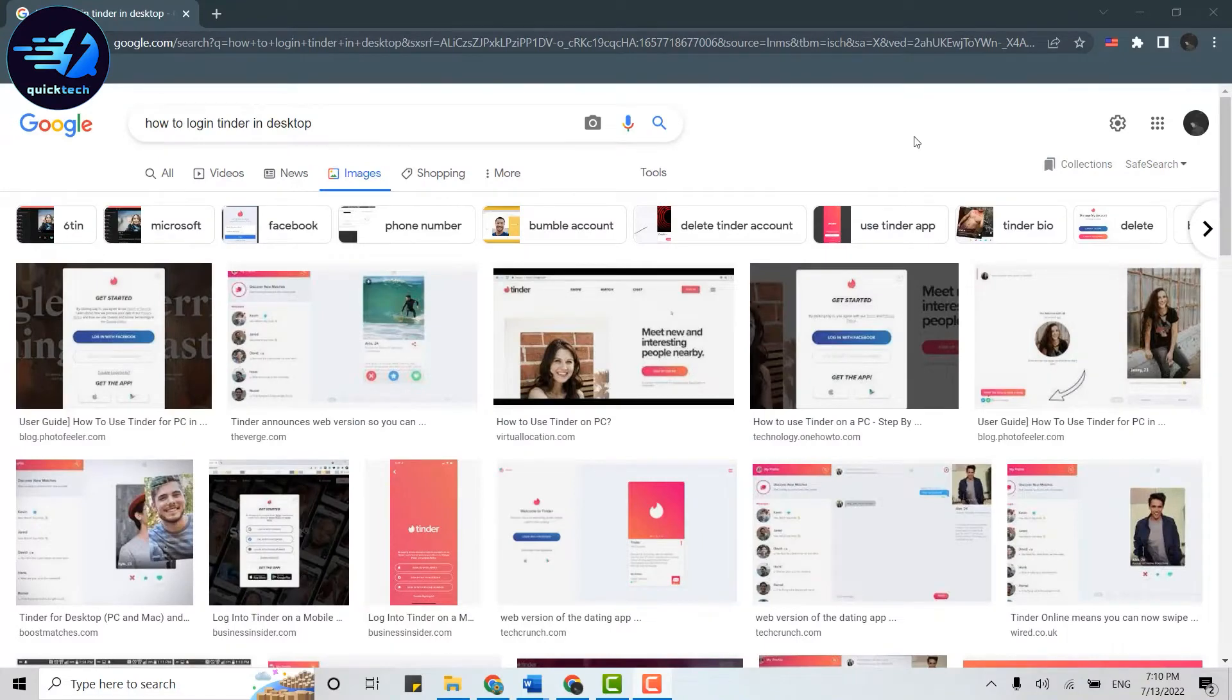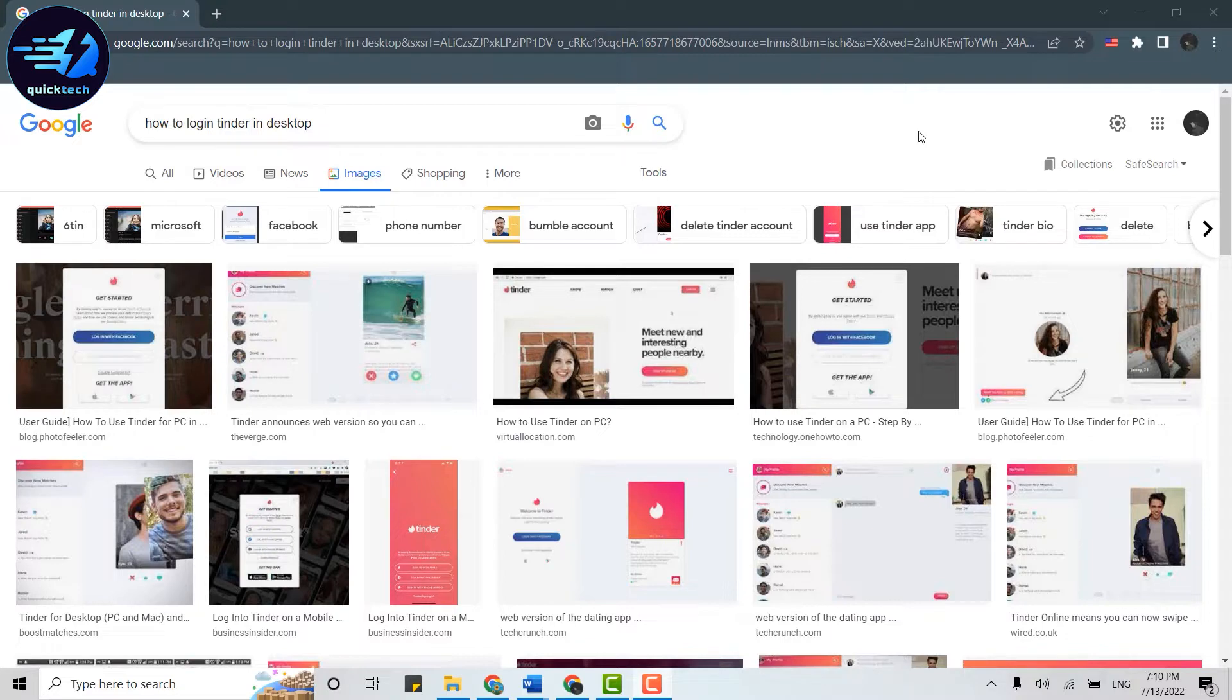Hello everyone, welcome back to Quick Tech Tutorial. Today for this video I will be showing you how you can log into Tinder on desktop. For that, first of all you need to open a browser on your PC.